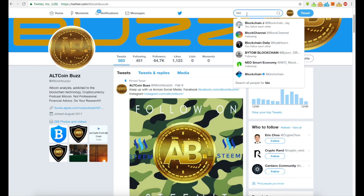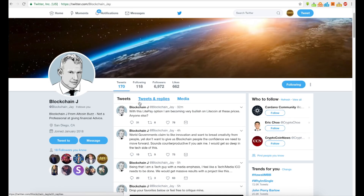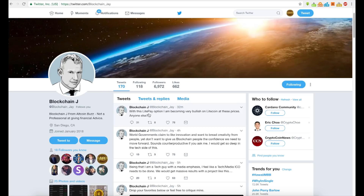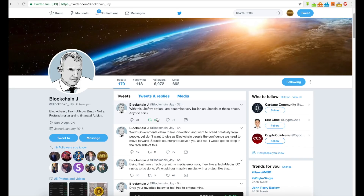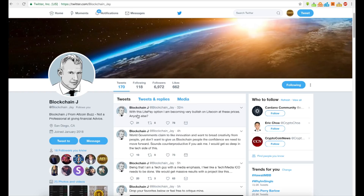One more thing I tweeted out on my personal Twitter: I'm asking if you guys are pretty excited about the LitePay option. I'm becoming very bullish on Litecoin at these prices — anyone else? What do you guys think of Litecoin at these prices? If you're new to this channel, you can subscribe, and if you've already subscribed, turn on that bell and get notified when videos like this drop. We'll see you guys next time.